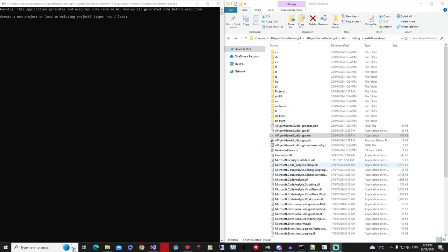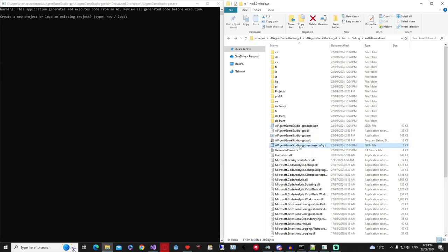Hey all, it's Lawrence from Lawrence Creates, and today I'm going to be giving you a quick little demonstration of what I've been working on regarding my AI agent game studio. For this project I have started from the ground up to build what I have today. This version does not use Claude.